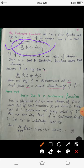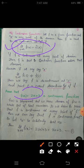Today we are going to discuss some special functions and how to check whether a given function is continuous at a point or over its entire domain. Consider the function f(x) = 2x + 3. We have to prove that this is a continuous function, meaning it is continuous at each and every point of its domain.